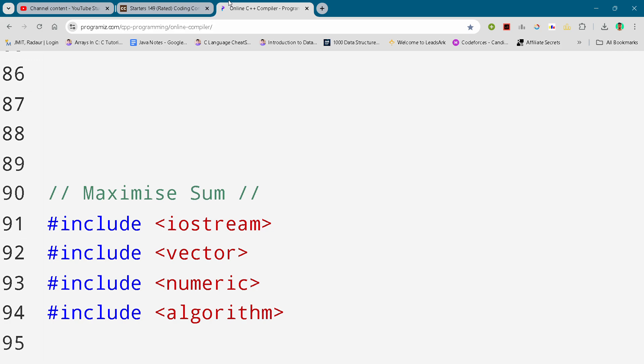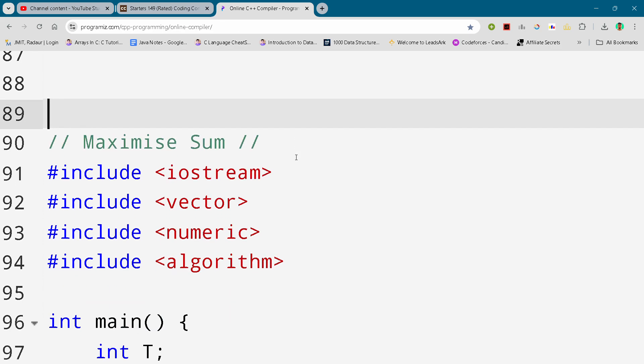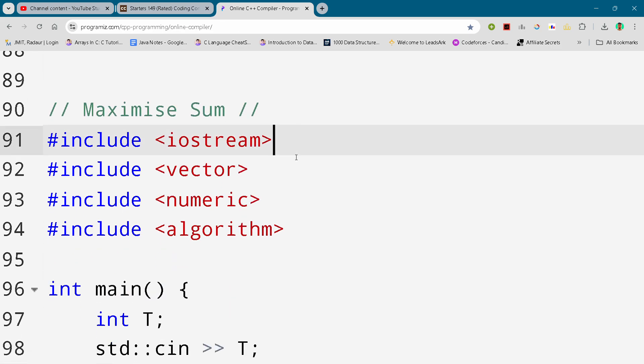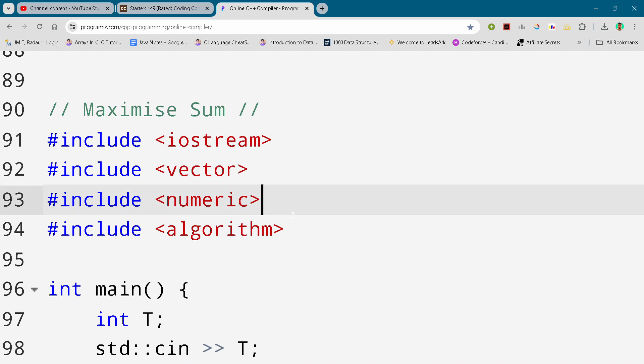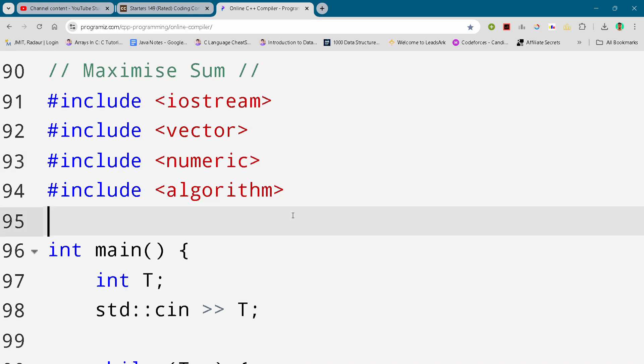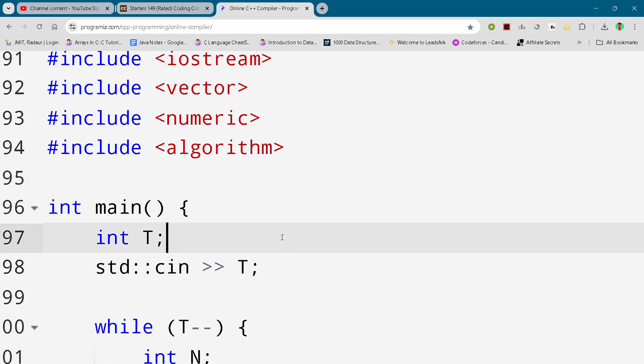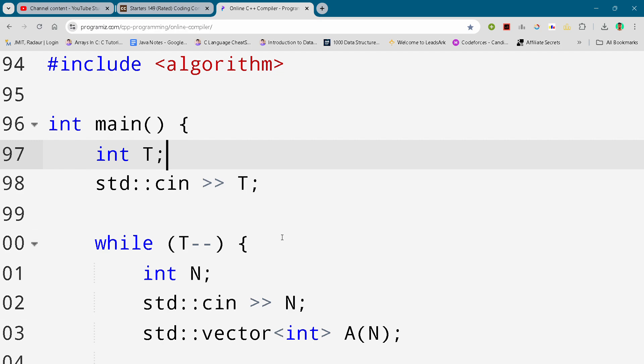Now I'll show you the solution. I'll just scroll it down and you can slow down your video, pause your video, and write your code.